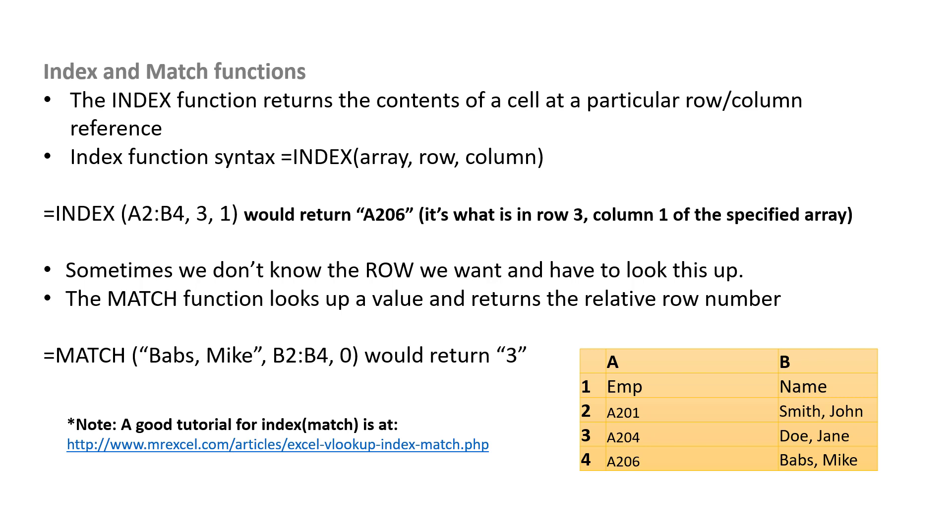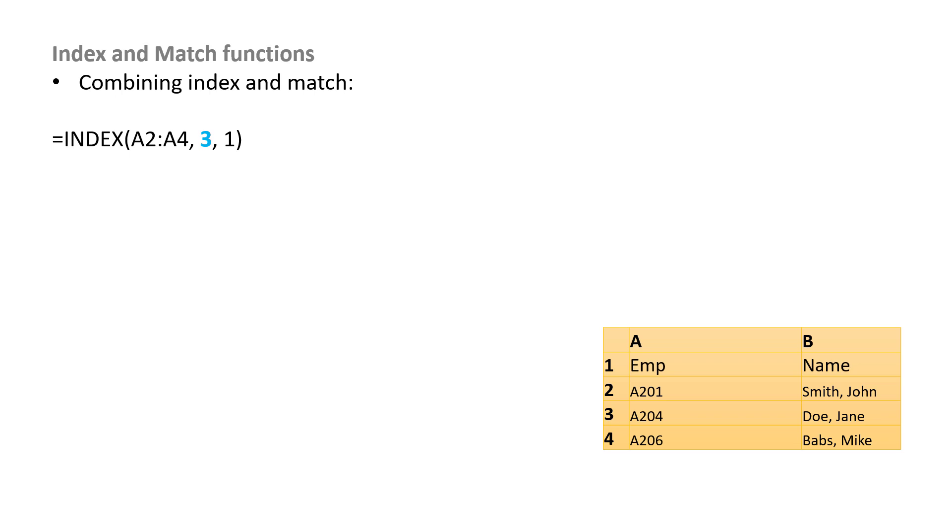And a quick plug for MrExcel.com, there is a really good tutorial at the link that's shown here on the screen. Now that you understand the INDEX and the MATCH functions, let's put them together.